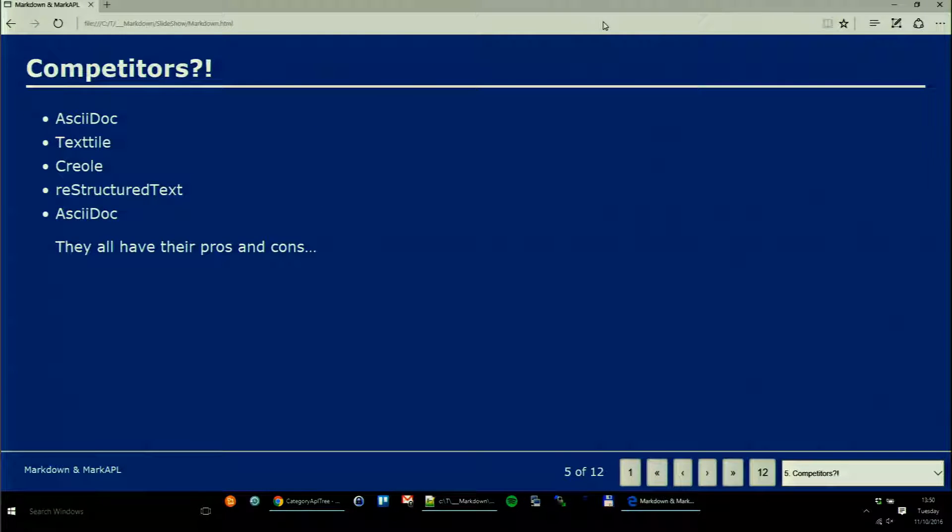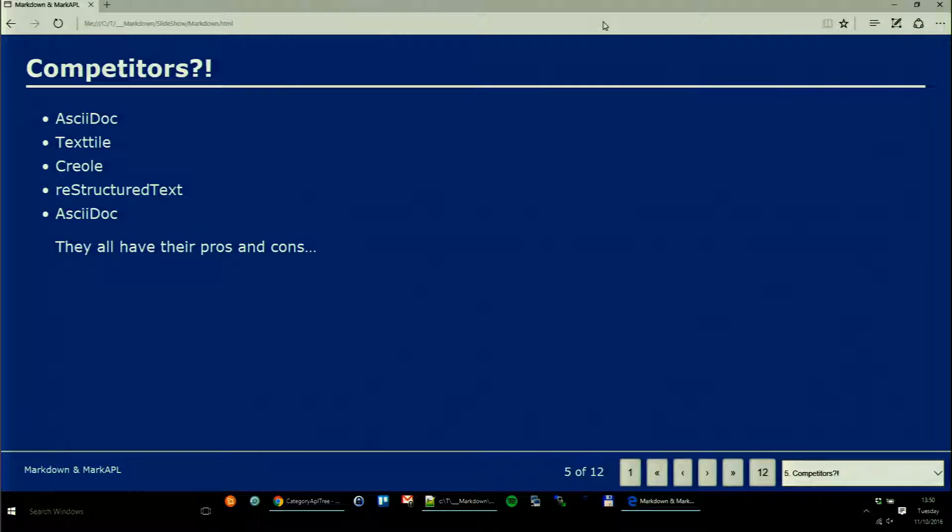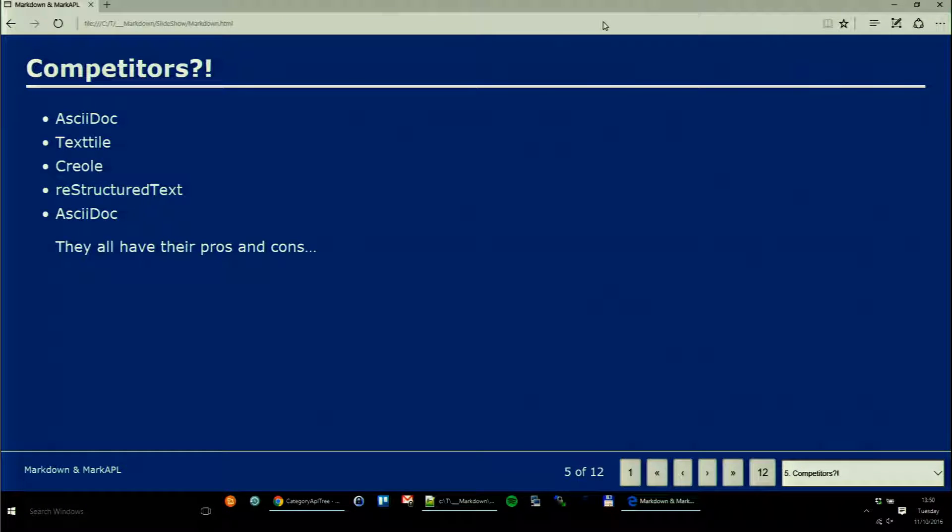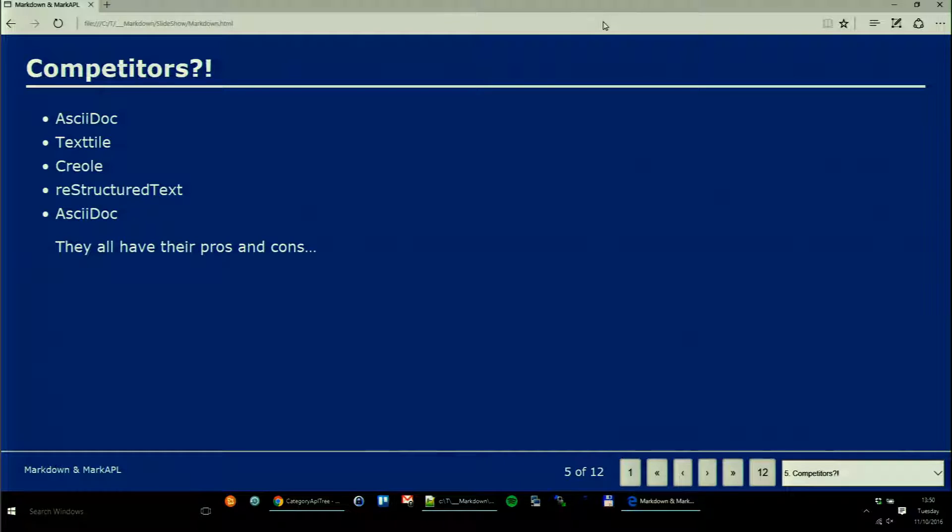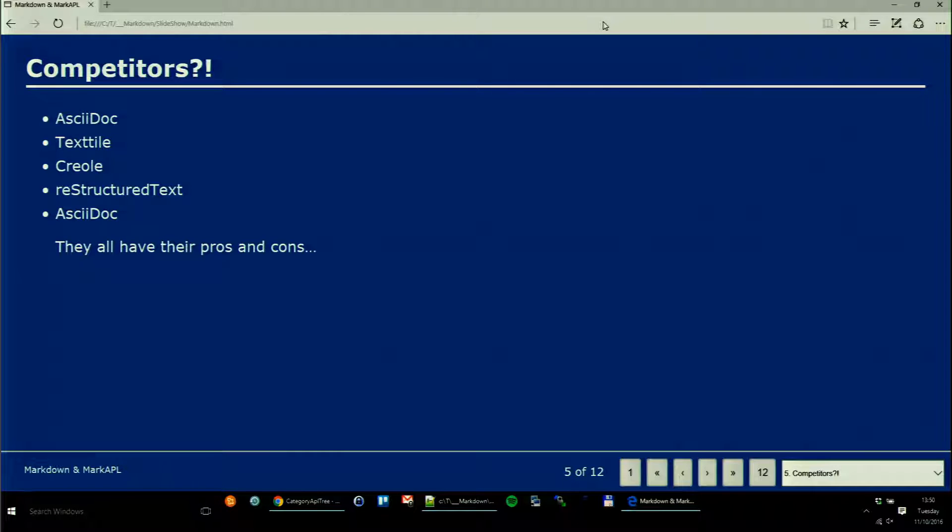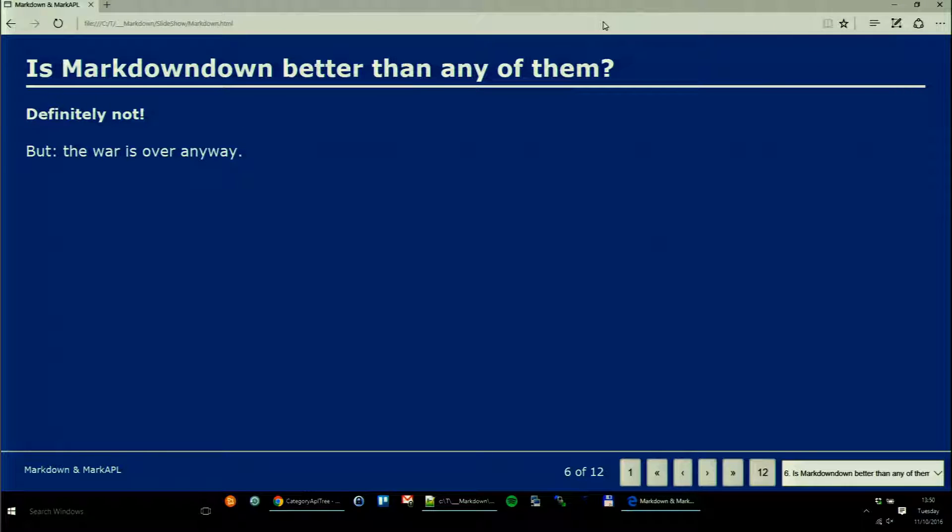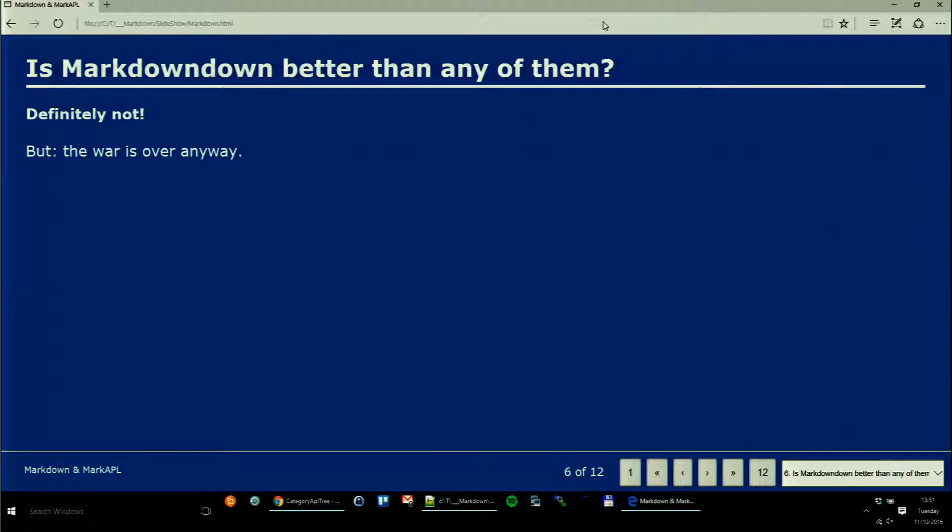Do we have competitors? Oh yes we have: ASCIIDOC, Textile, Creole, all sorts of things. Most of this stuff is used at least optionally in wikis as a way to create pages. Personally I even think that some of them are better than Markdown because they have no inconsistencies, but unfortunately they are also quite complex. It doesn't matter anymore because the war is over. The others are dead - Markdown has won that war.